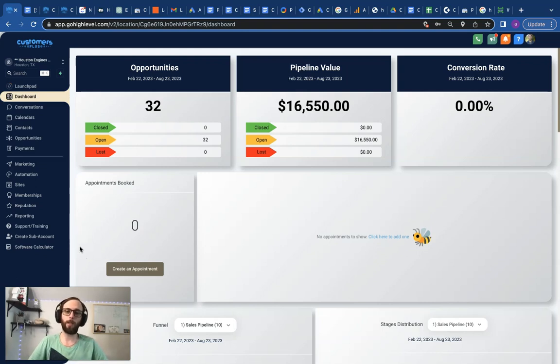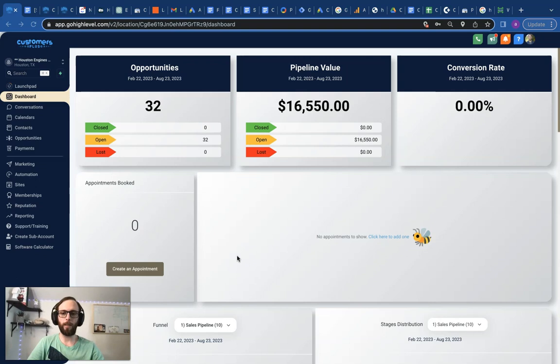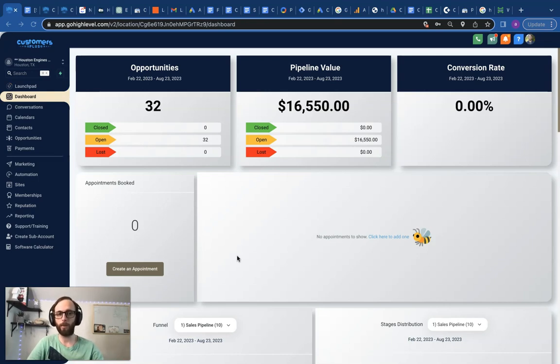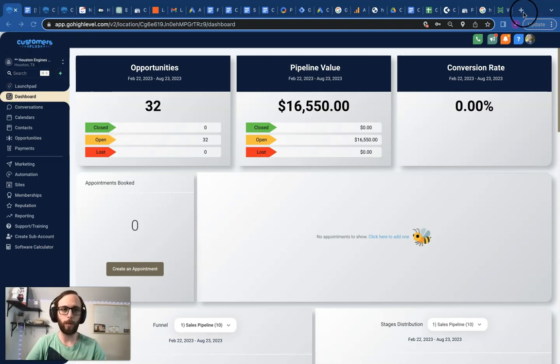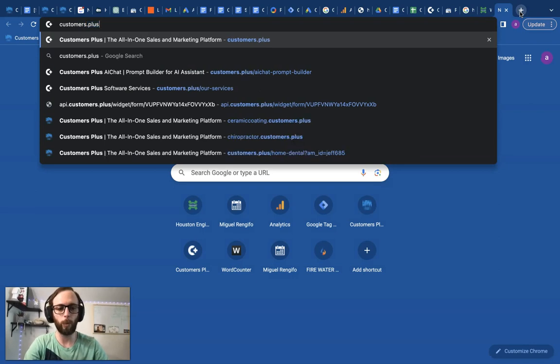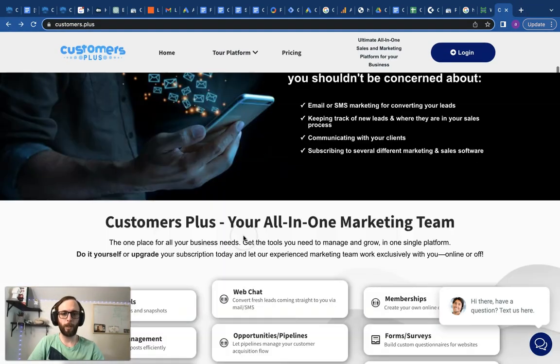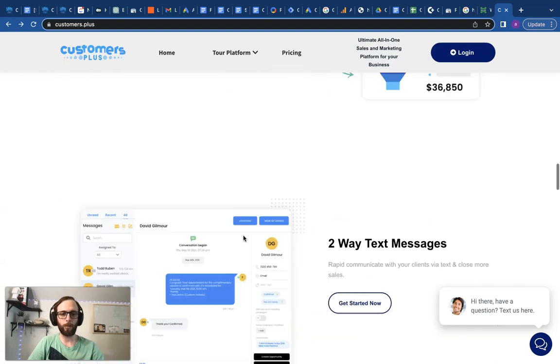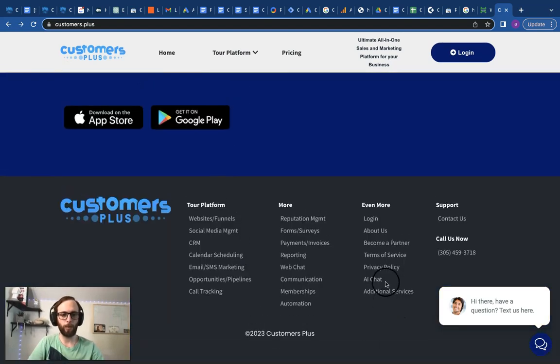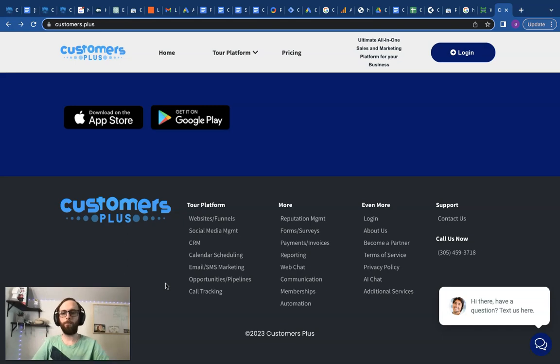Stay tuned for more from GHL meets SEO, and don't forget that GHL meets Google Ads is coming out next month in September. Last but not least, if you would like these SEO services or Google ad services done for you for your own business, or you'd like to partner up with these services as an agency, definitely check out my SaaS agency at customers.plus, where we can fulfill all of these services for you.